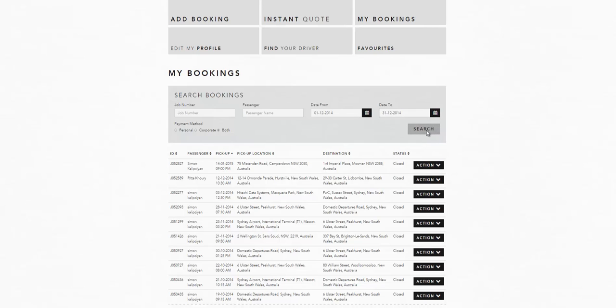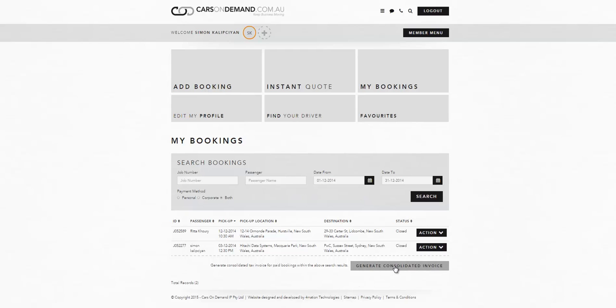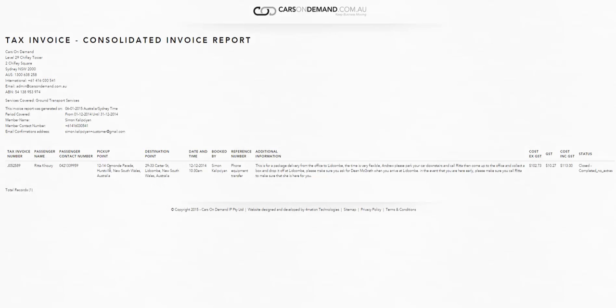The system will isolate those trips and only those trips will appear in your history. And then once you've done that, you just click on generate consolidated invoice and they will appear as an invoice.